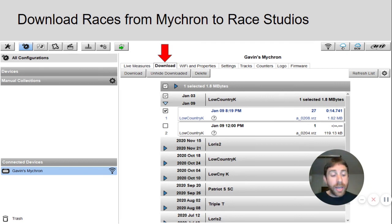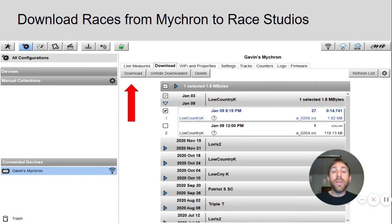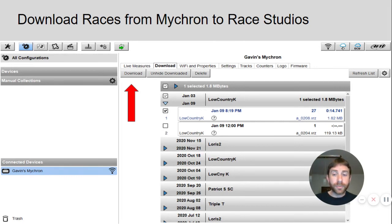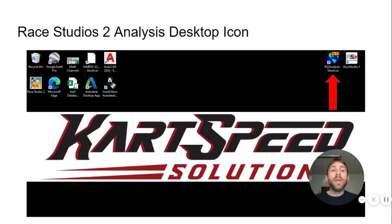When I'm ready to download, I'm going to push the download button. At that point the RayStudio 3 program is going to start downloading the selected run. It is going to have a green progress bar and it only takes two or three seconds. Once it is downloaded, the run will disappear from the screen in RayStudio 3 and it can be relocated in the RayStudio 2 analysis icon.